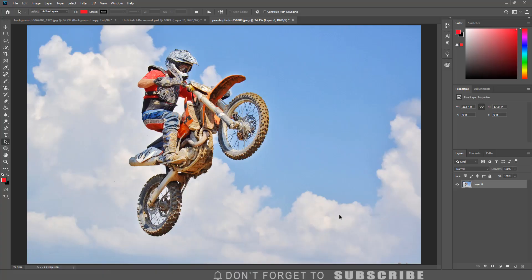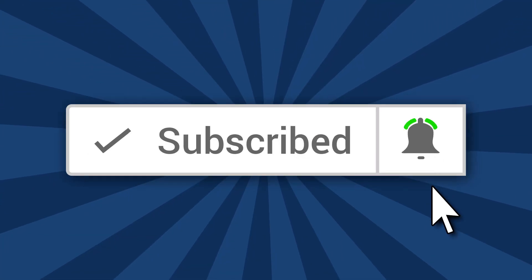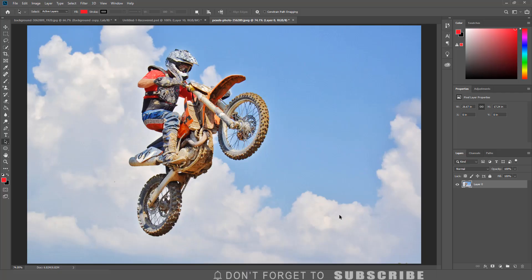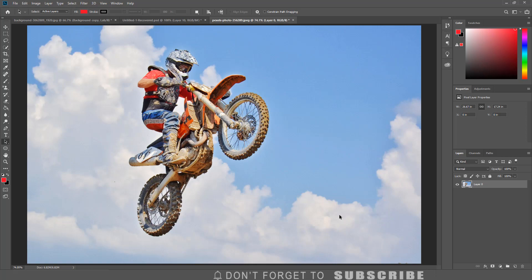Welcome to this channel. I make Photoshop tutorials. If this is your first time here, make sure to subscribe and click the bell notification so you are notified when I upload a new video.